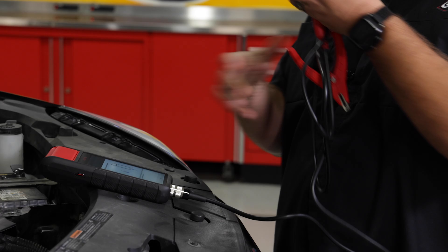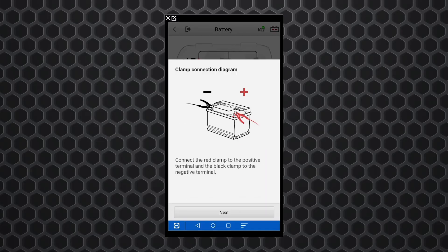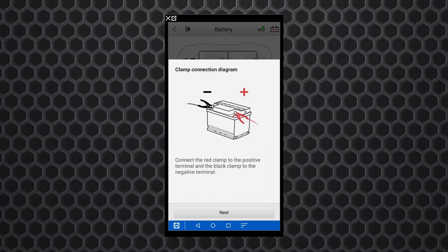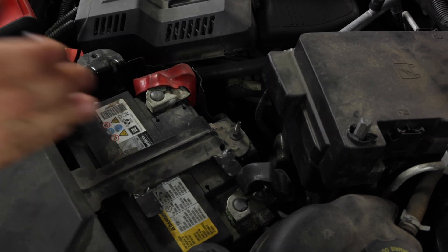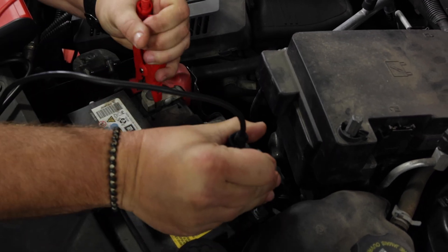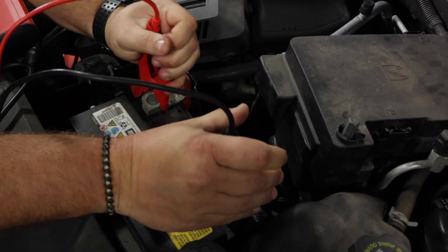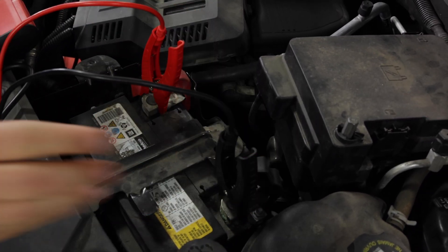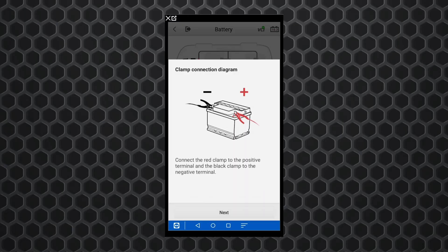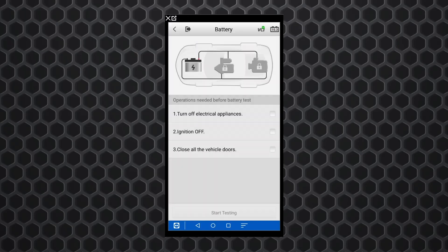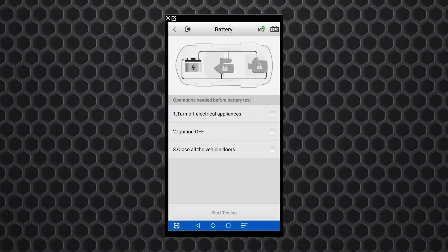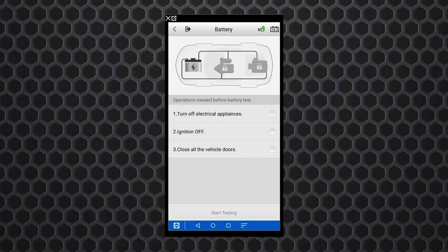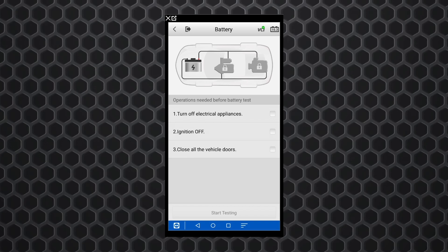I'll connect this thing up. It's already connected to the tool. We'll hit next and then we'll connect it to the battery itself. Make sure we got a good tight connection on this battery. I'm going to hit next on the tool and it's going to give us some operations that have to be done before we test the battery.